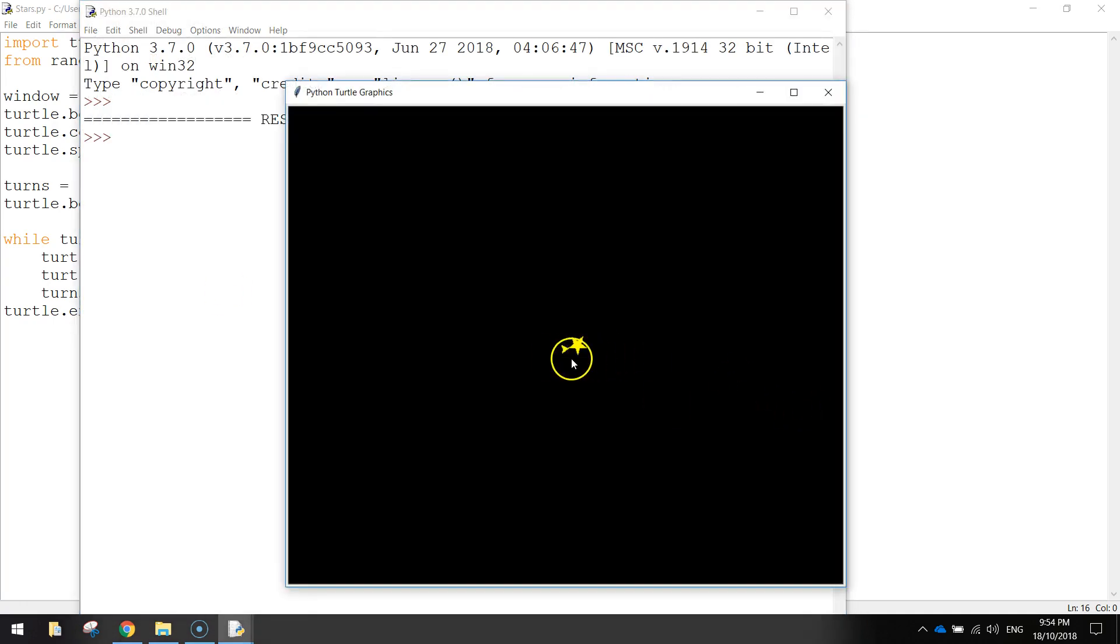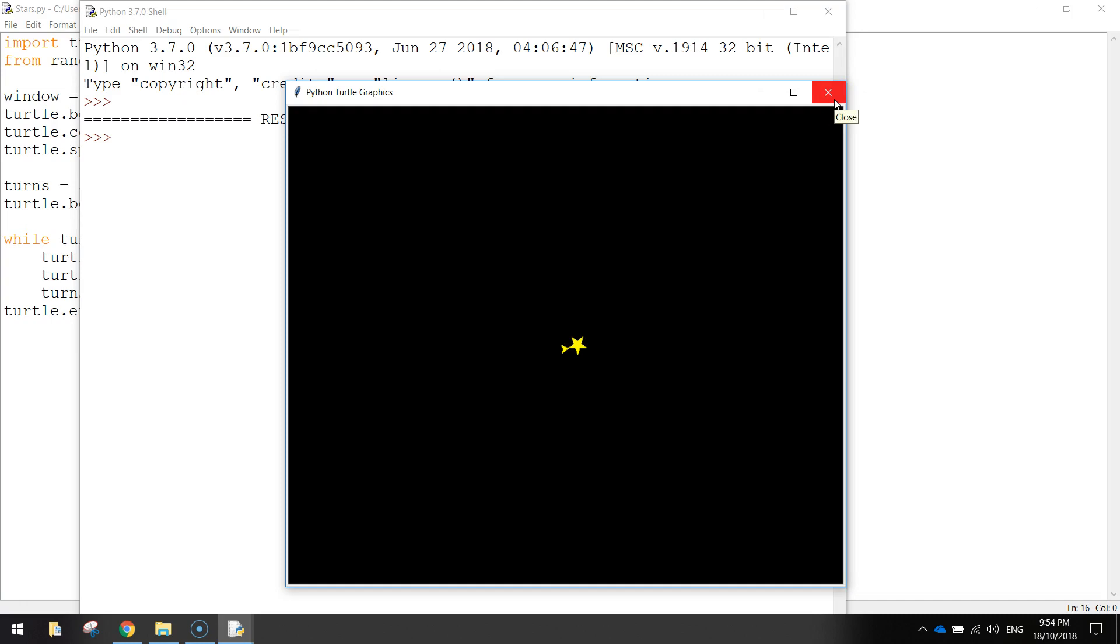And there you have it. We've got a little star on our screen. That little arrow just there is the turtle. So don't worry about that. That's not actually a part of the star.